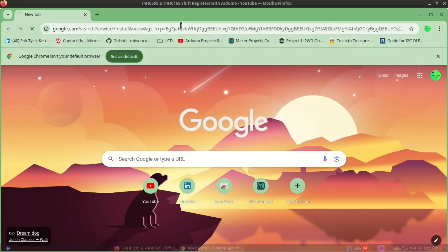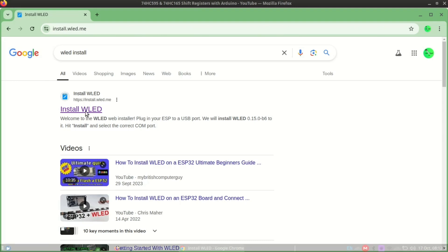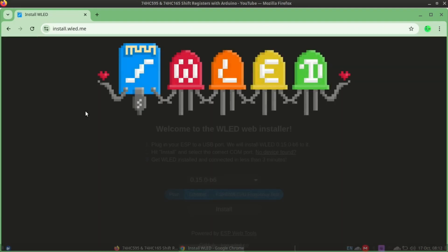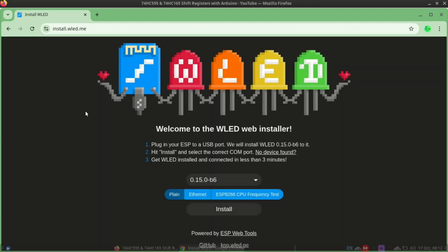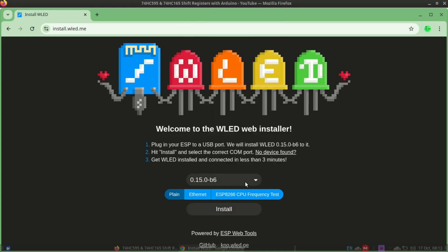You will need the WLED firmware which you'll flash to the ESP board. Don't worry, it's super easy. Go to the WLED website, choose the desired version and click install.